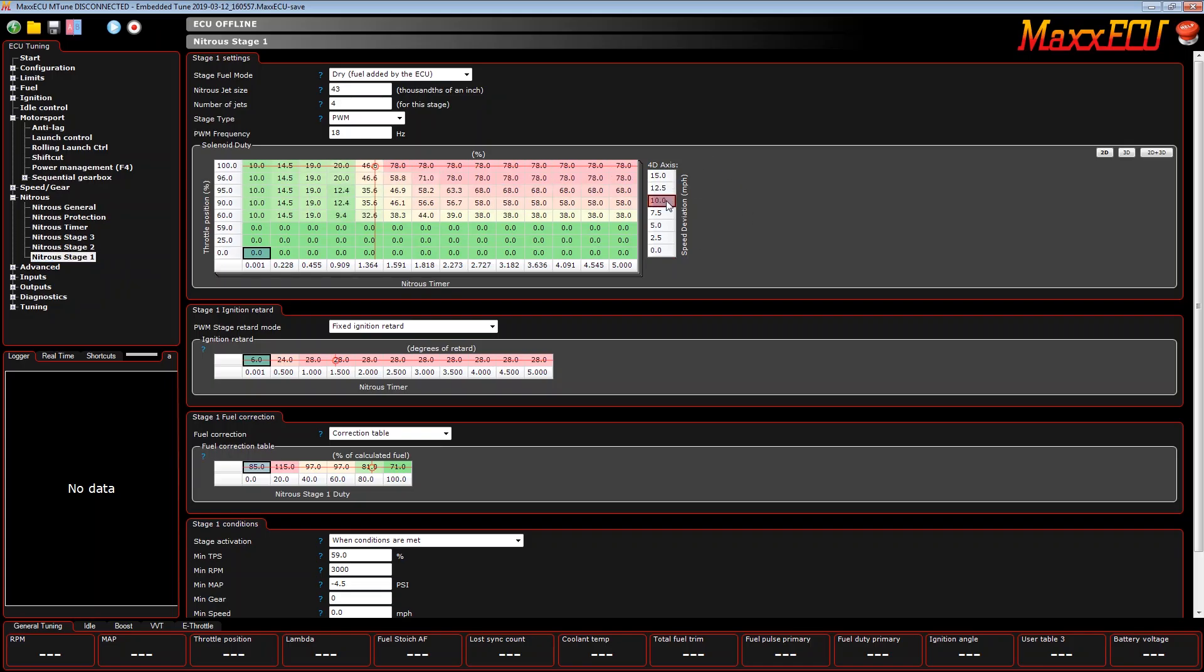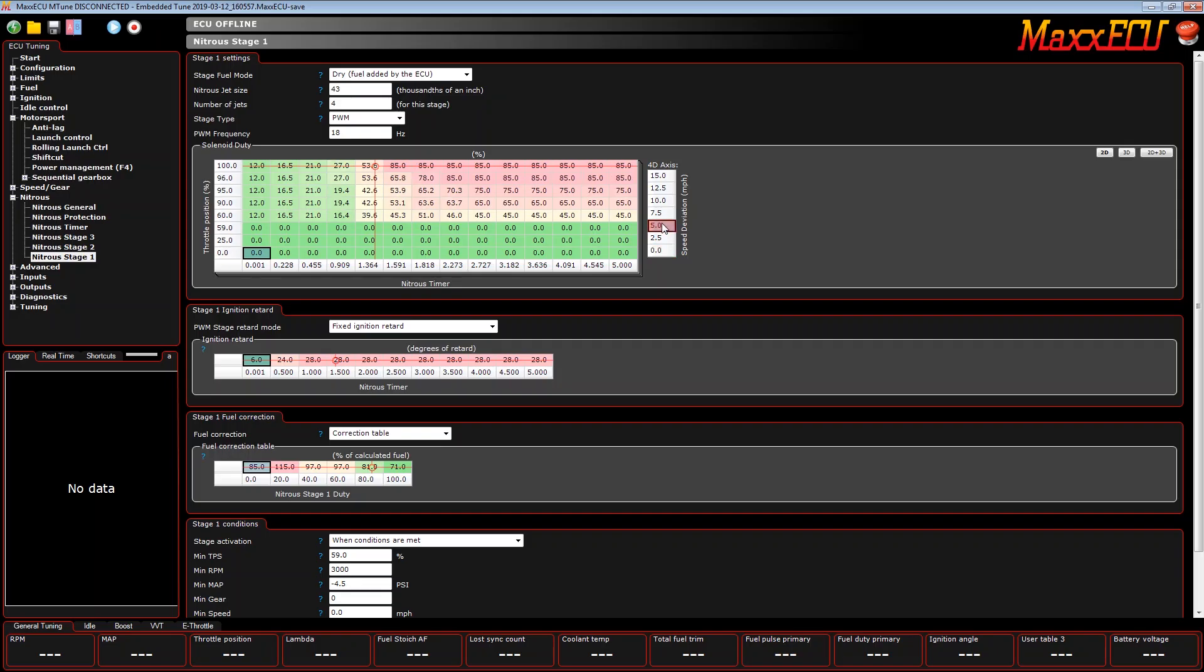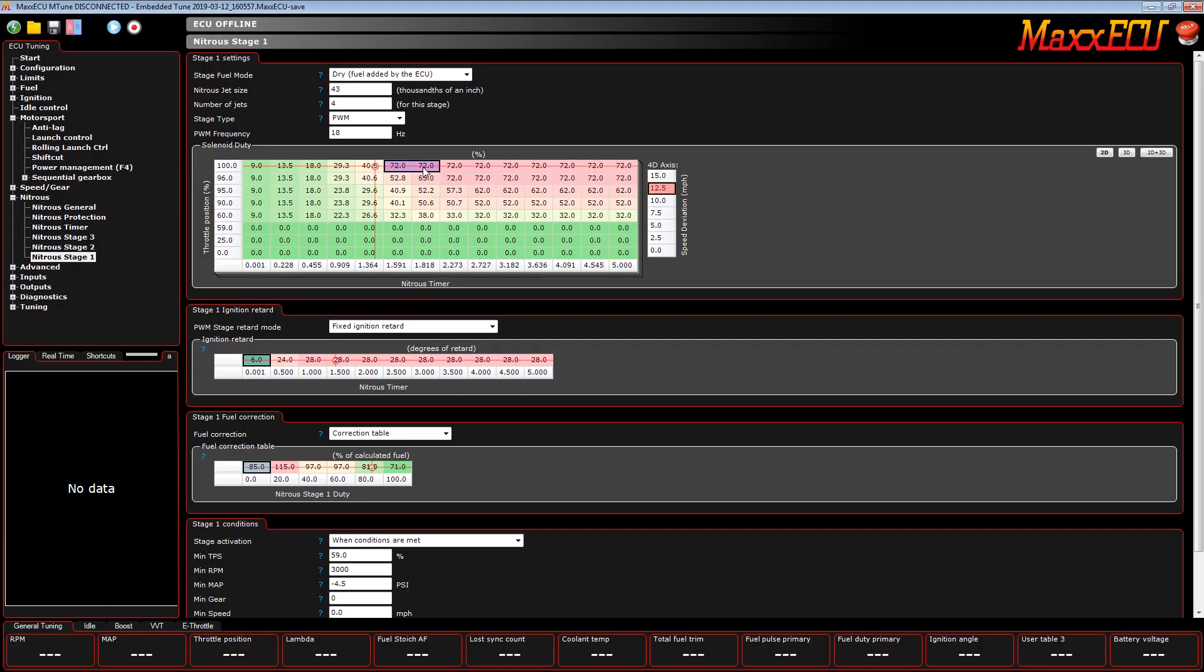What I've done is I've set up a speed deviation table for nitrous control. So if the wheel speed gets five miles an hour over my target, I'm not going to be at 100% nitrous anymore, I'm going to be at 85%. If I get to 12.5 miles an hour over my target, I'm only going to be at 72% nitrous. So I'm using that deviation channel to also control the quantity of nitrous going in the motor. That is the fastest way, sometimes it's the fastest way to control power to get the tire back under control.